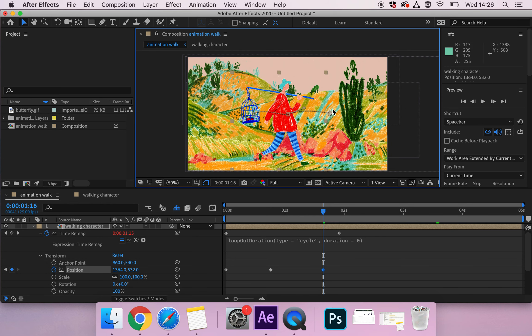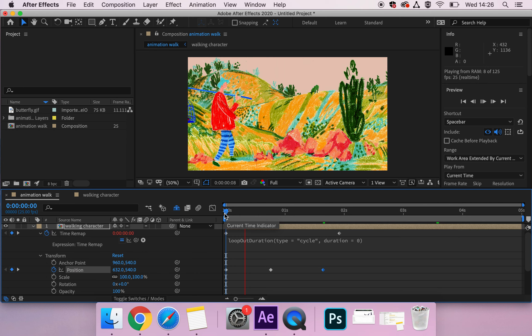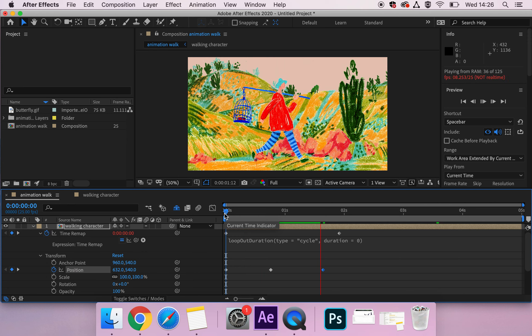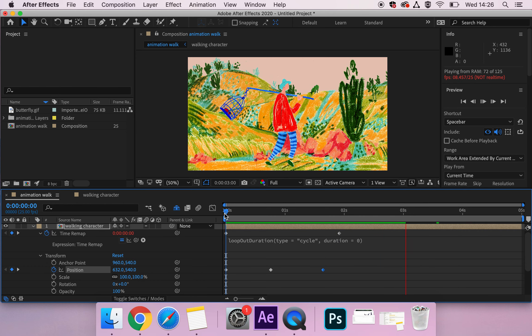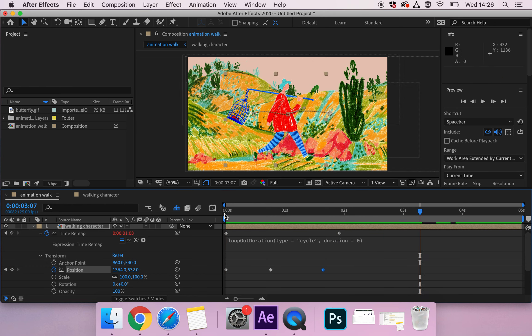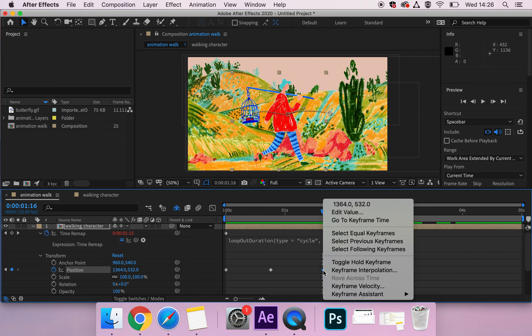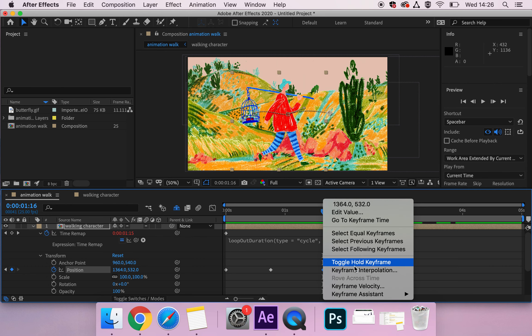Now you might have noticed this keyframe does not have a handle. So After Effects is pre-setted to think that you don't always want to have those bezier handles, so we need to re-find them by right-clicking and we want to go and look at our keyframe interpolation.